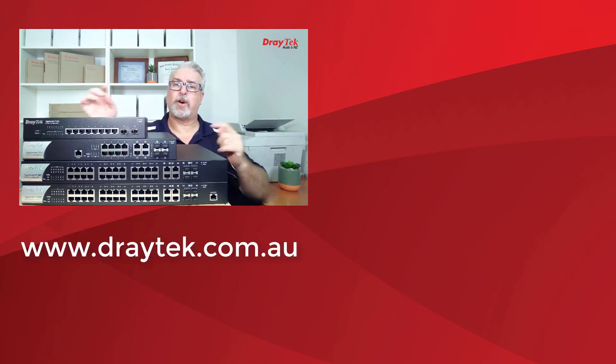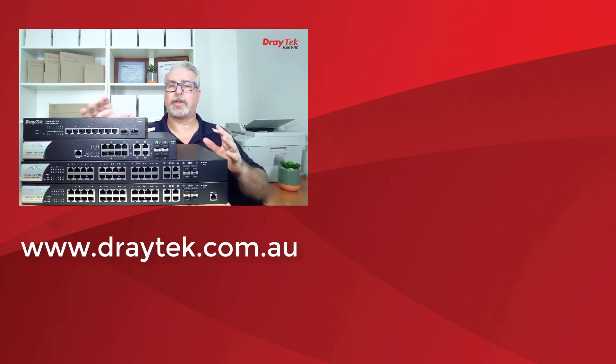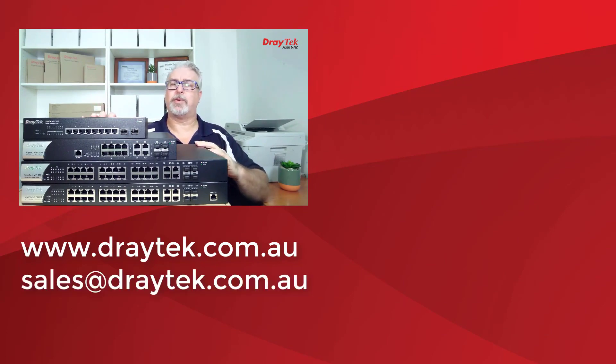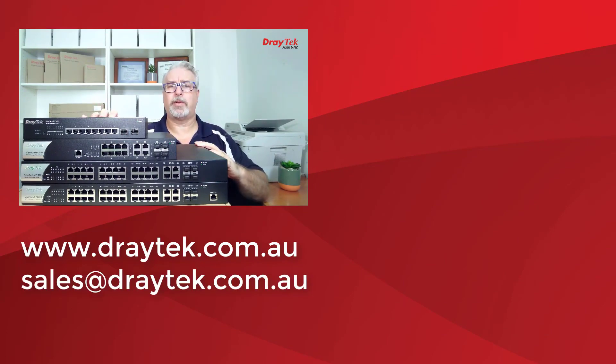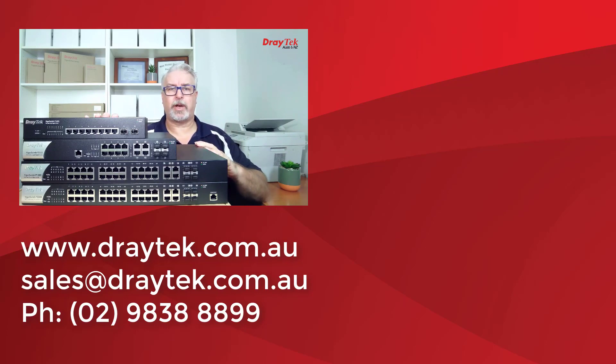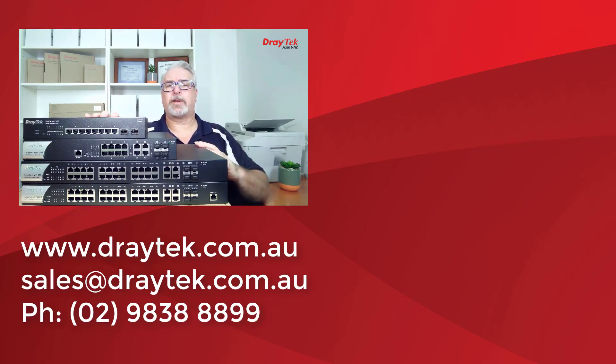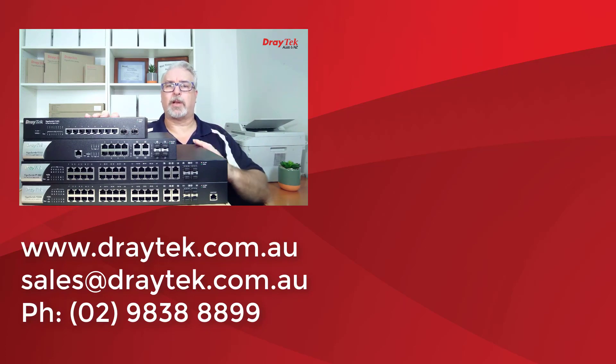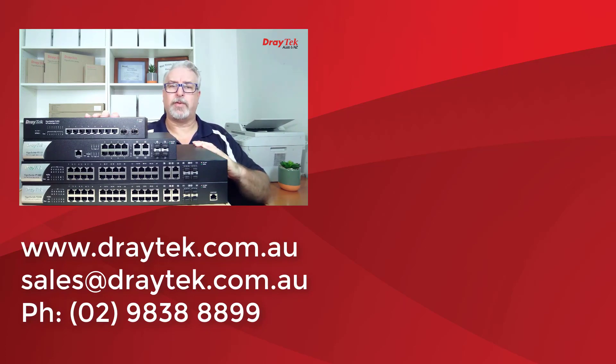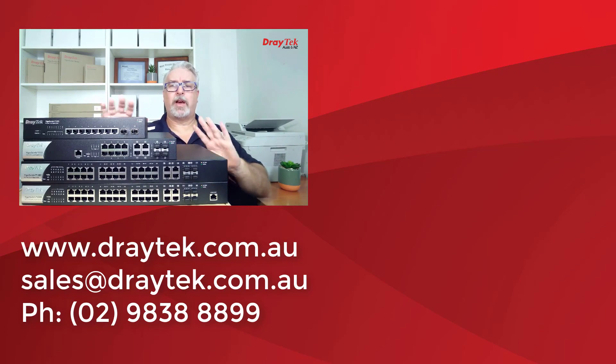If you have any questions, please comment below, or you can send us an email to sales at draytech.com.au, or give us a call on 0298388899. Clickable links below. Don't forget to like and subscribe. Give the bell a click too if you'd like a notification of new videos as they go up. Thanks, and bye for now.